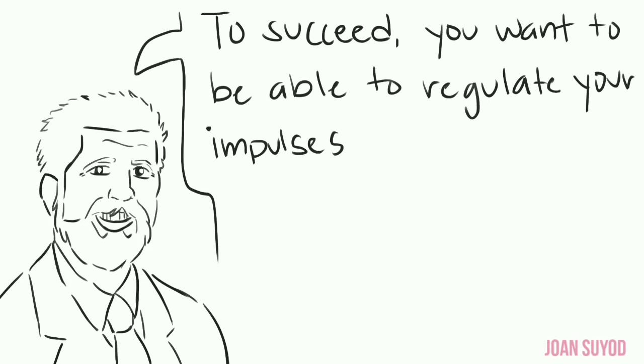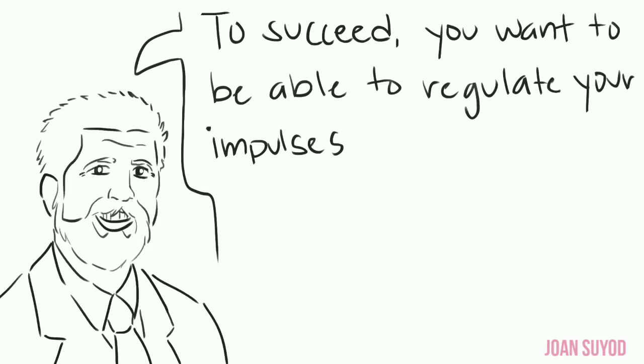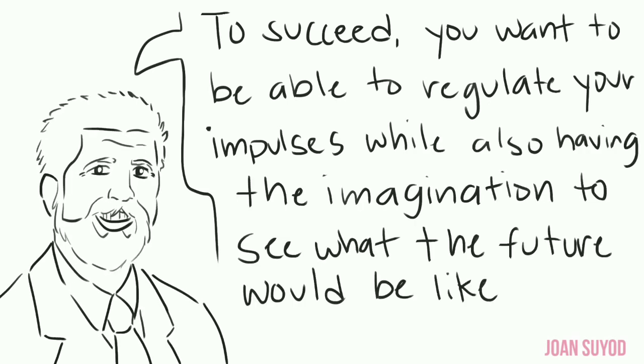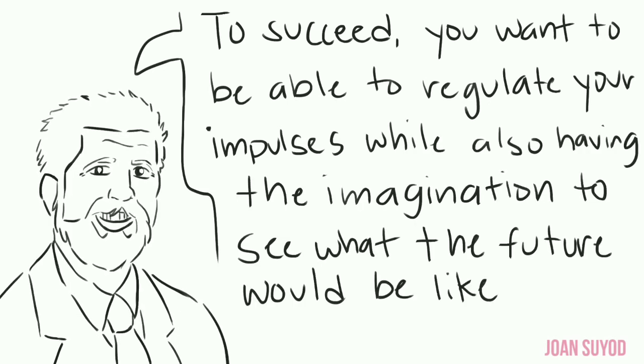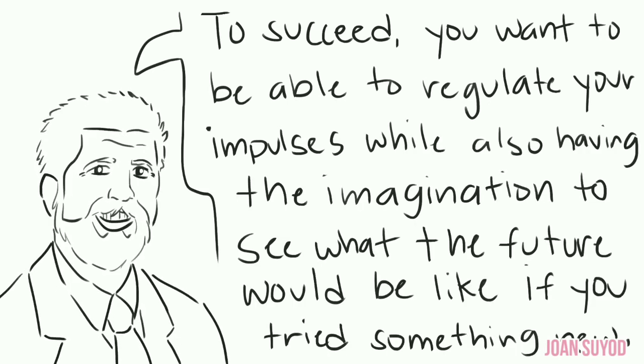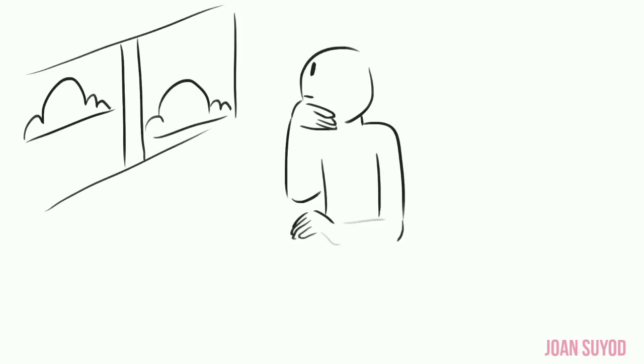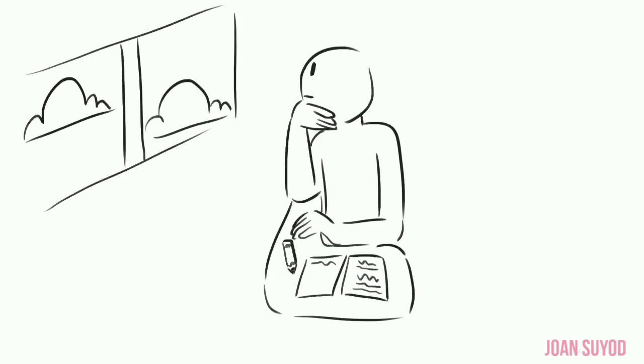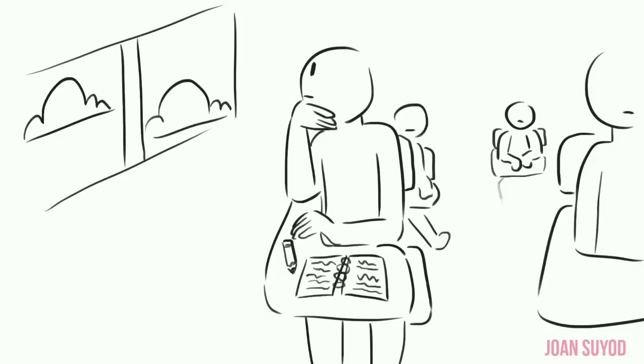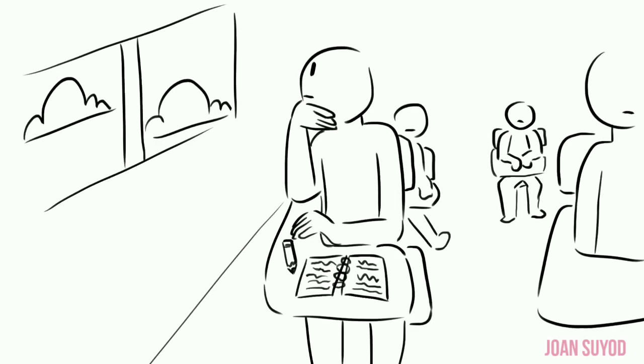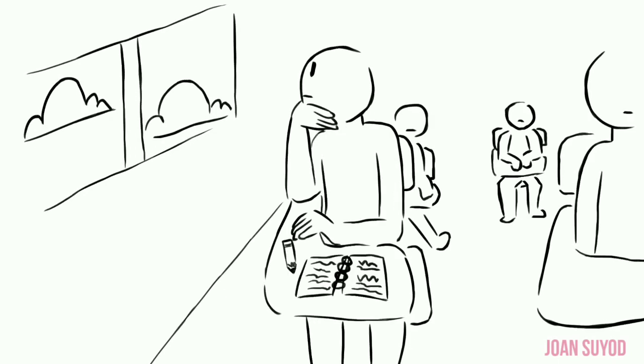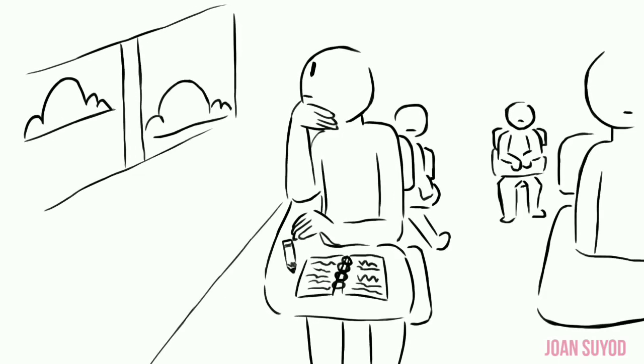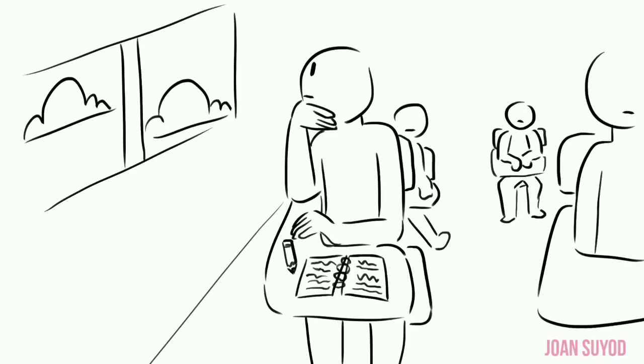Cloninger states: To succeed, you want to be able to regulate your impulses while also having the imagination to see what the future would be like if you tried something new. When you're easily bored, it doesn't necessarily mean you're unmotivated. Instead, you have the potential to grow when you seek new experiences that allow you to make the most out of your creativity.